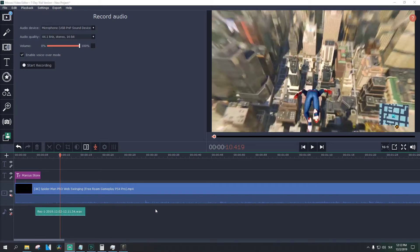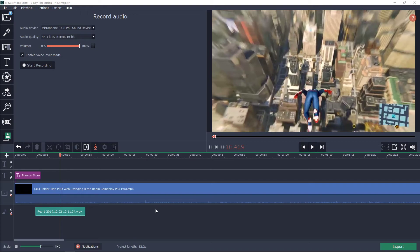So that's kind of it, this is how we can add audio or start recording audio in the Voavi video editor.